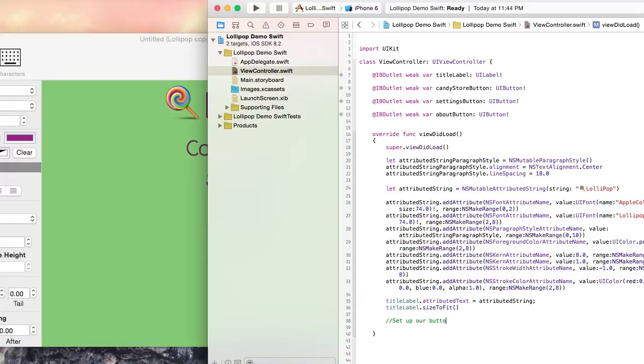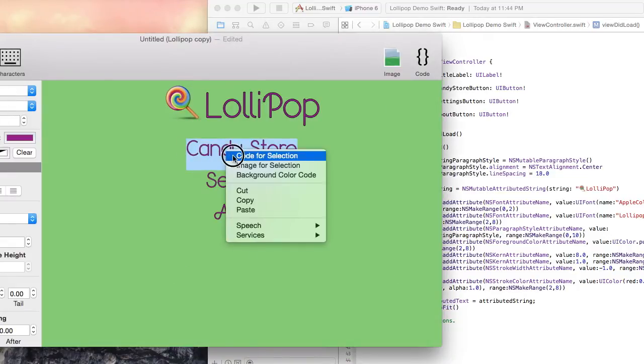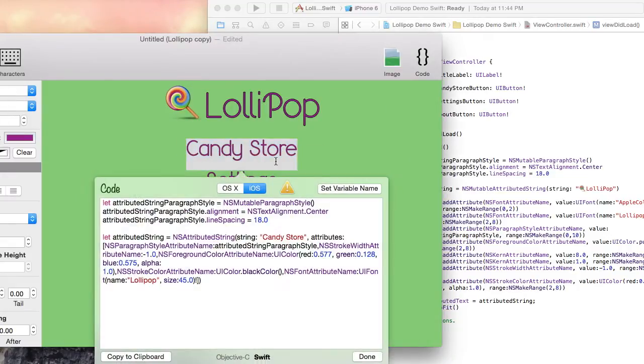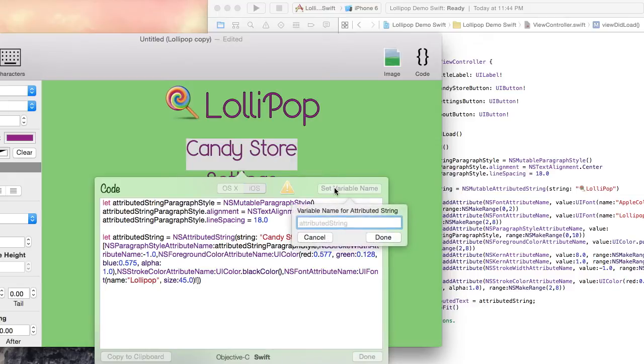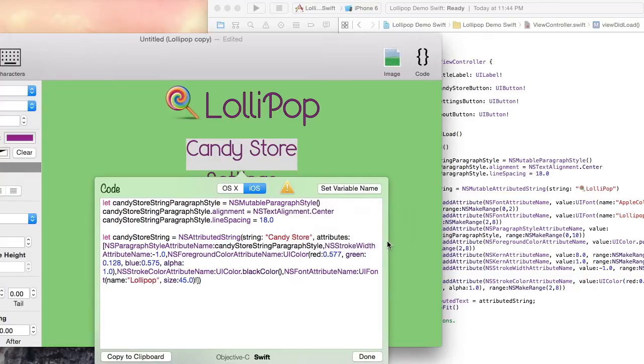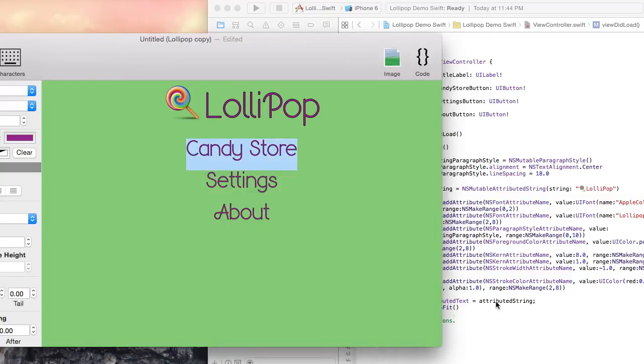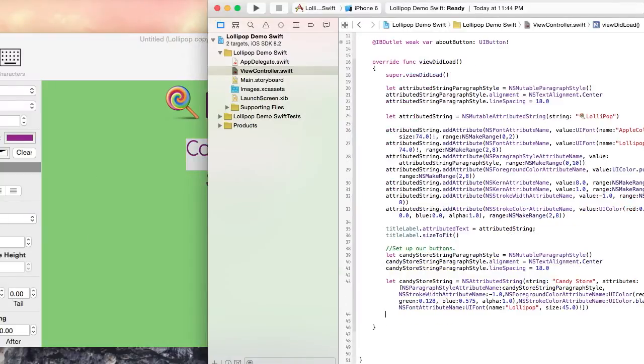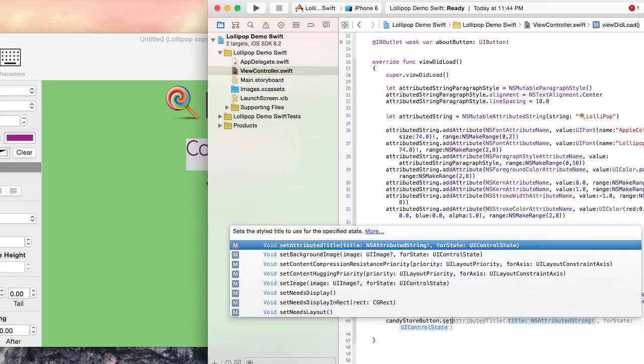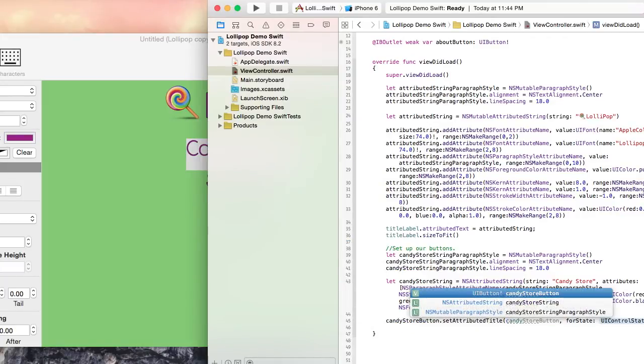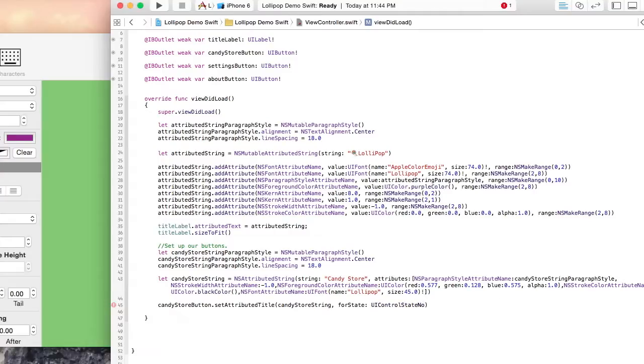Now let's set up our buttons. In Visual Attributed String, let's grab the code for the Candy Store button. Before I copy the code to the clipboard, I'm just going to click the Set Variable Name button in the upper right hand corner. Let's give this string a unique name so we don't have any name clashes in our project. I hit Command C to copy the code to the clipboard. Now let's set the Attributed Title property on the Candy Store button to the string that the Visual Attributed String application generated for us.